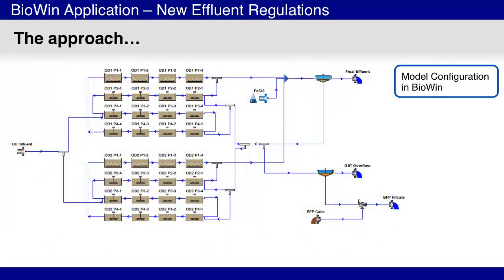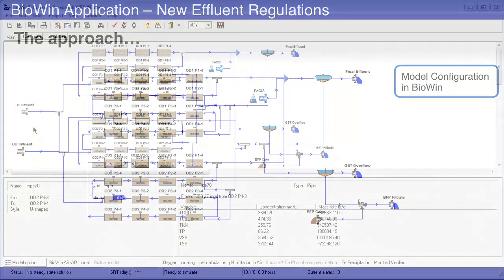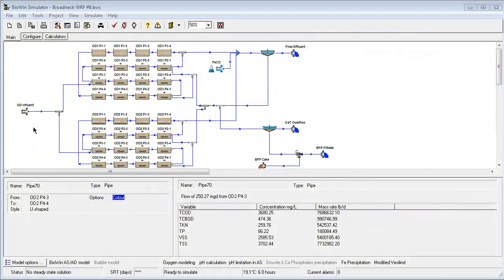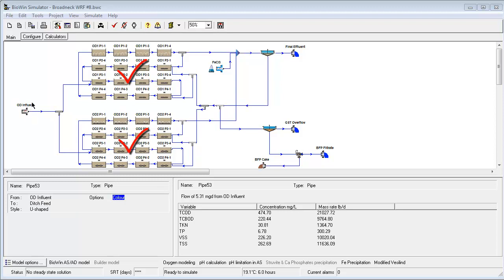The approach used was to set up a Biowin model of the treatment process. Both oxidation ditches were incorporated in the model flow sheet, so that scenarios involving taking one of the oxidation ditches offline could be investigated.